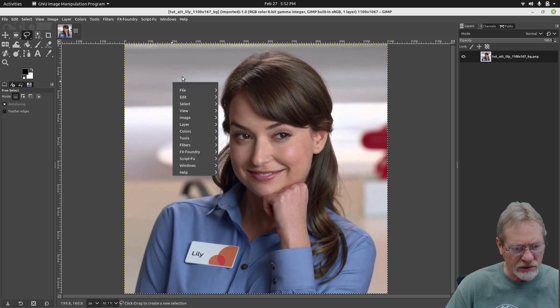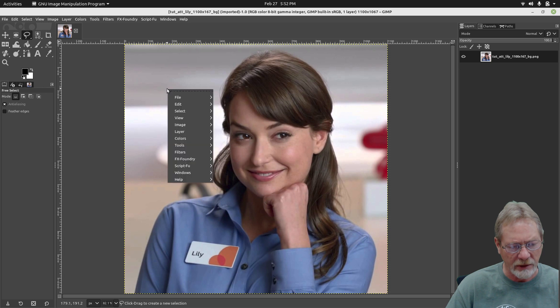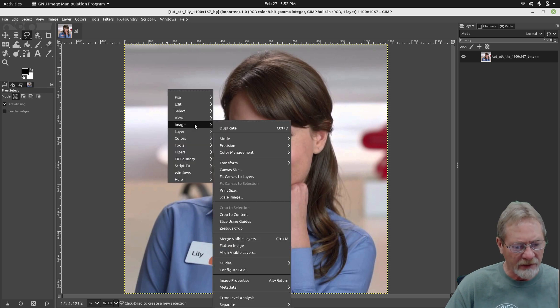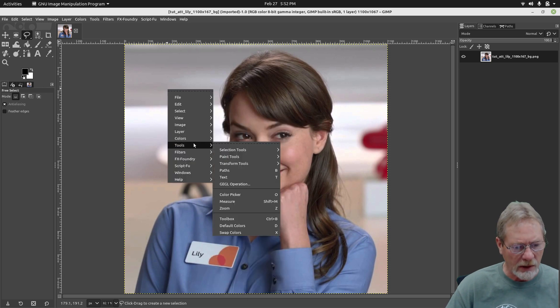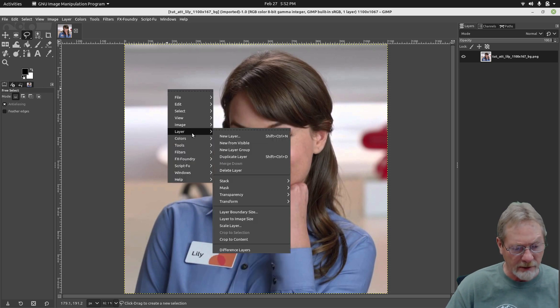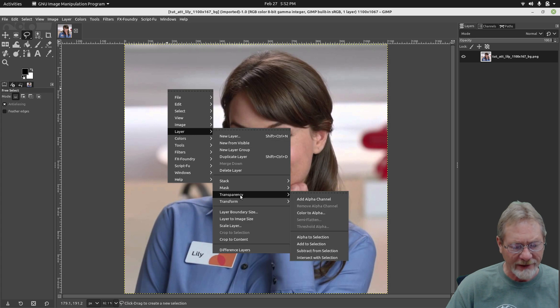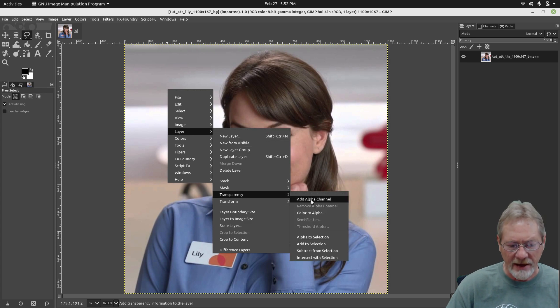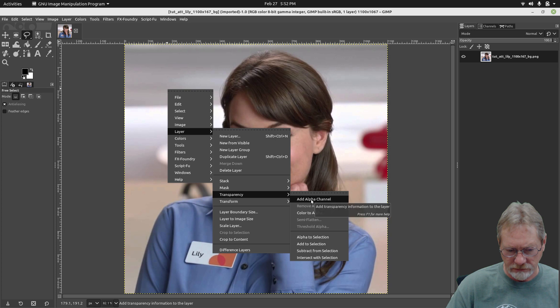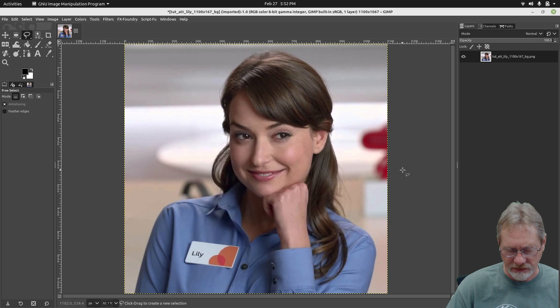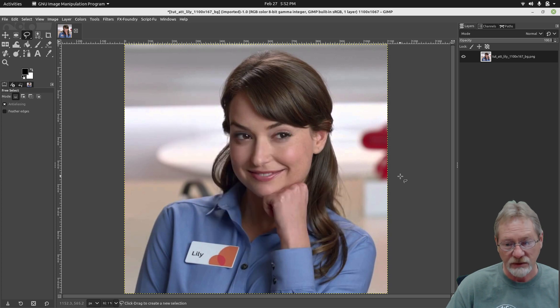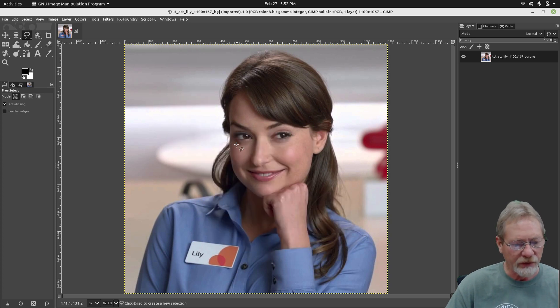So let's right-click on the picture to get your menu, then go to Layer, then go down to where it says Transparency, and then select Add Alpha Channel. Okay, so this image did not have an alpha channel, so we need to add one.